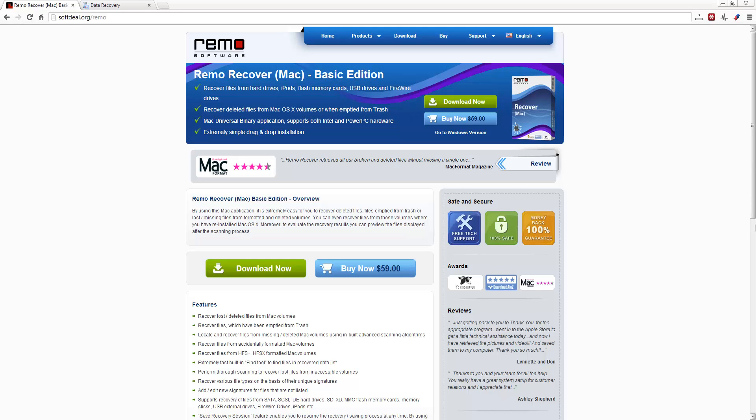When you compare it to most other versions out there, you're paying upwards of $100 or even more. And so this one's $59, and like I said, the link under the video will take you to where you can get a trial and check it out.